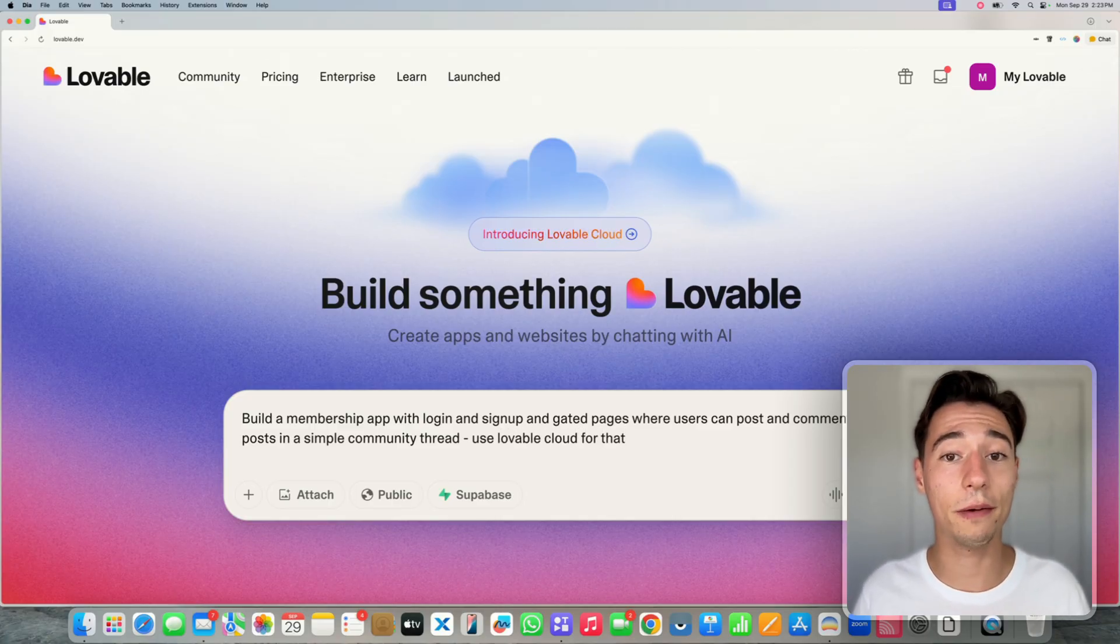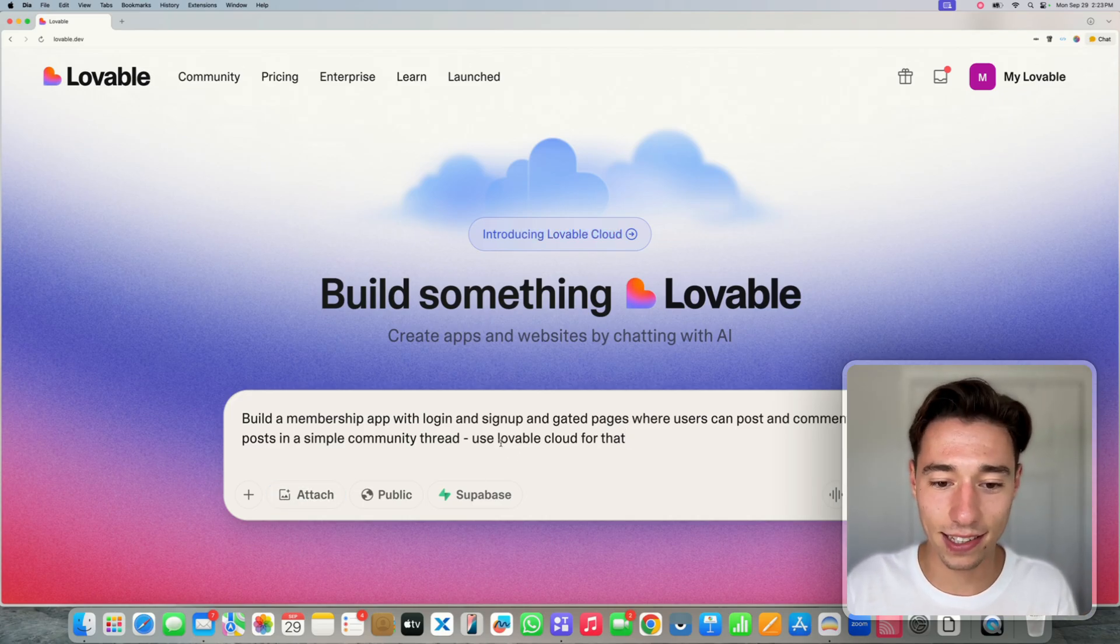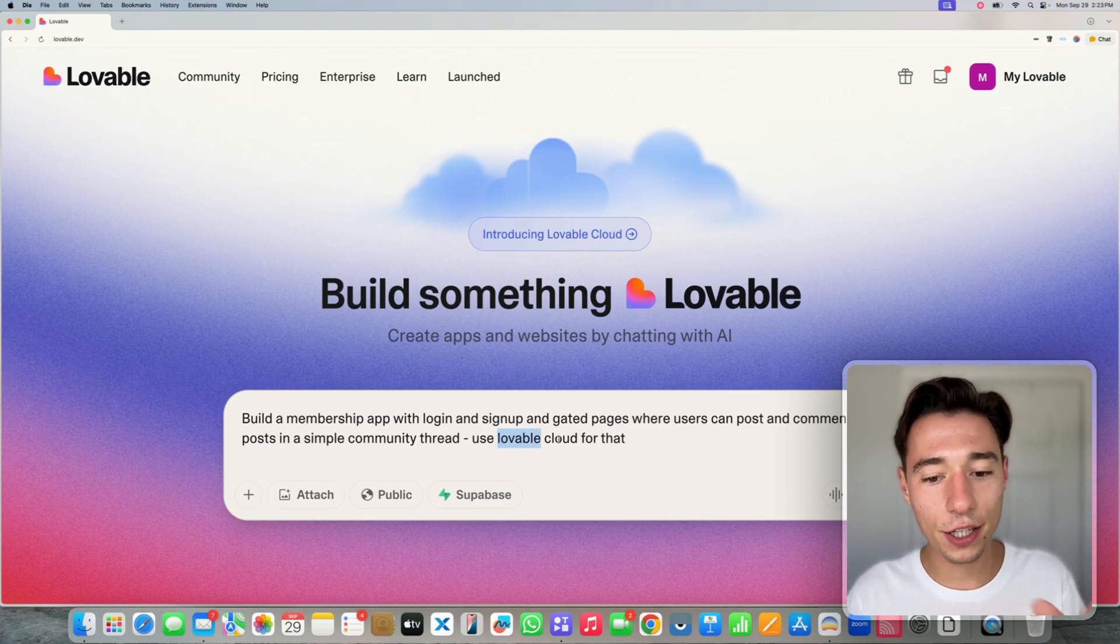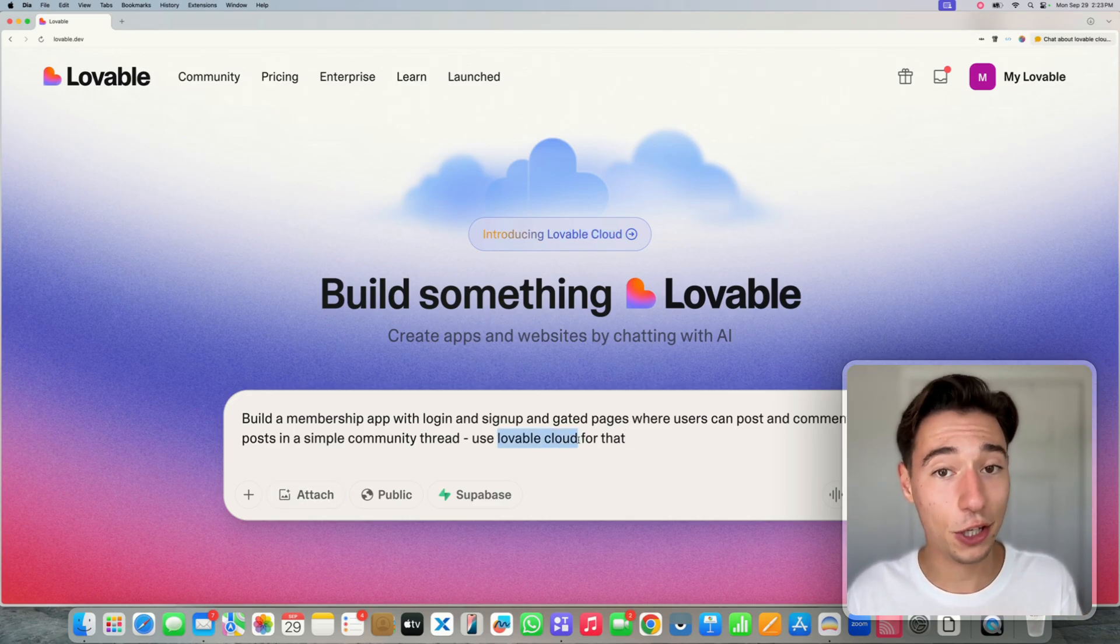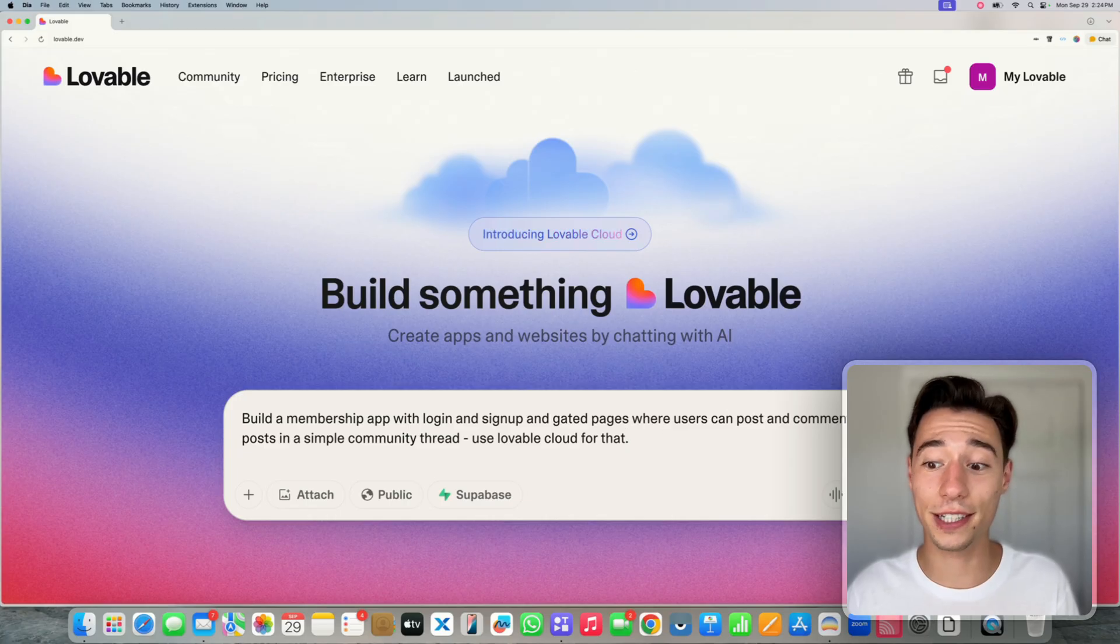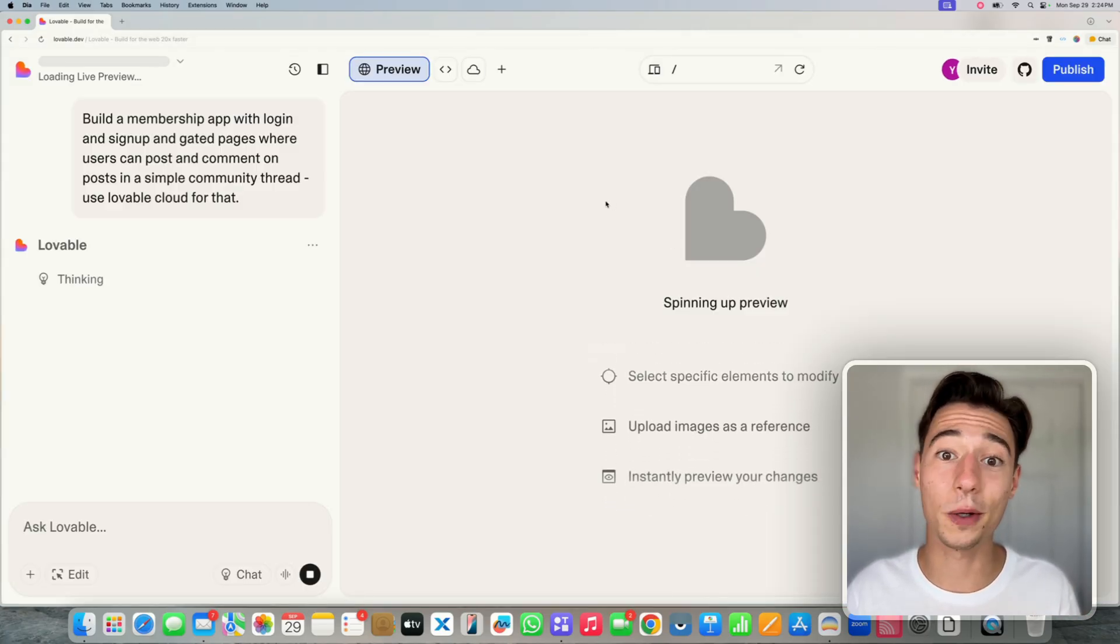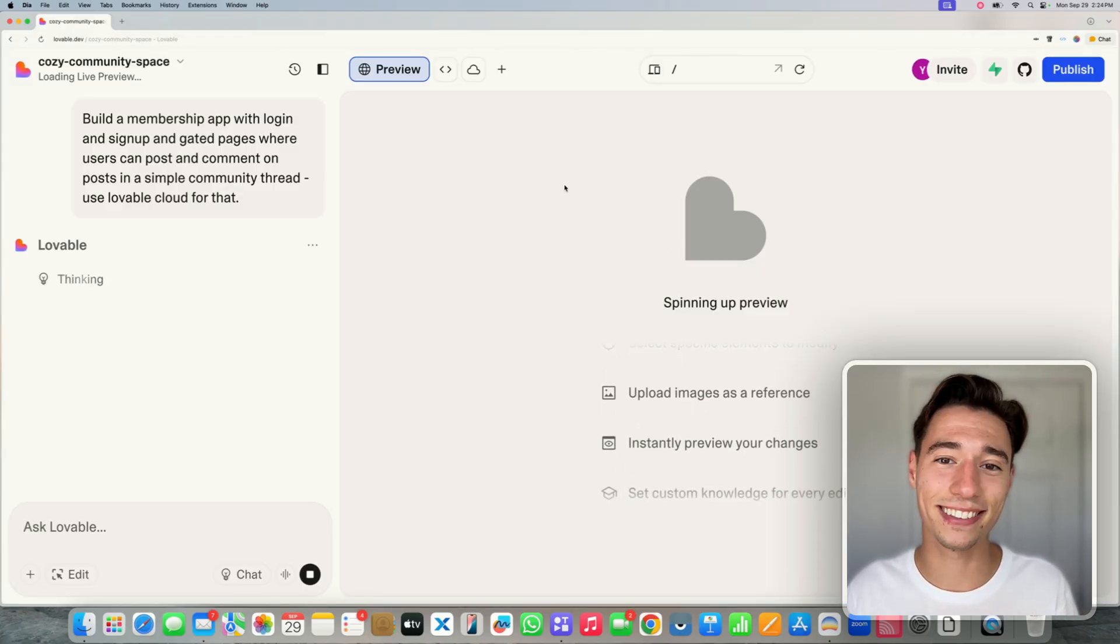The beautiful thing with Lovable Cloud is we don't have to activate it somewhere. We just need to mention it. There you go. And now we're just going to send that off to Lovable and we're going to have Lovable build it.